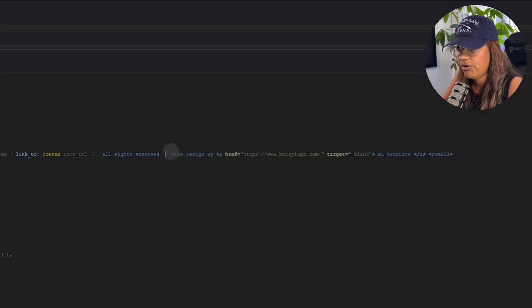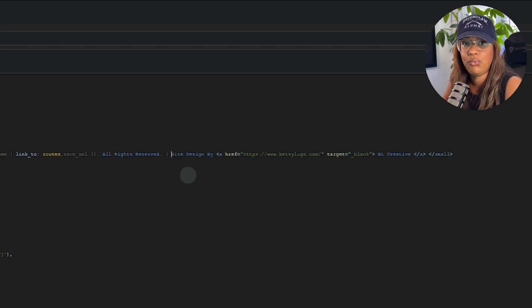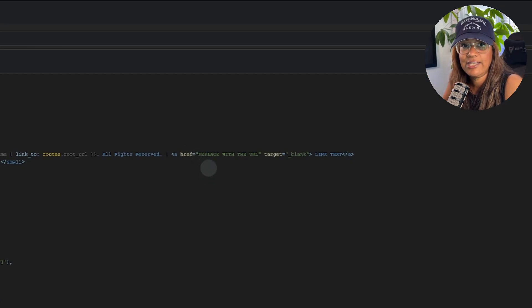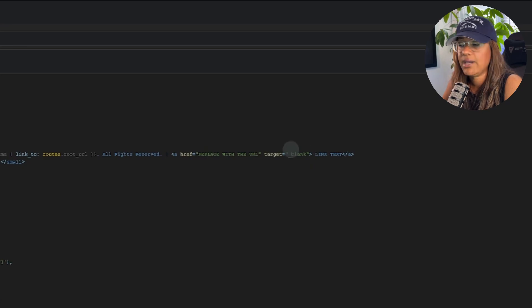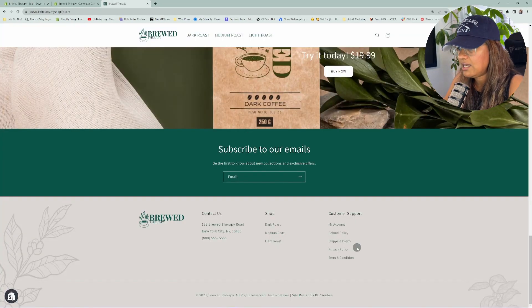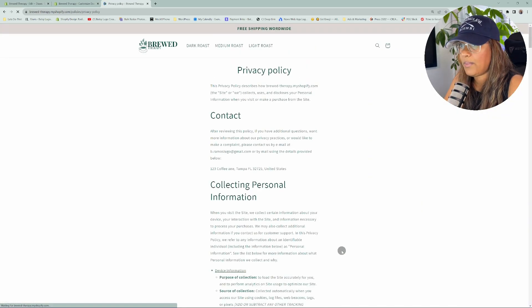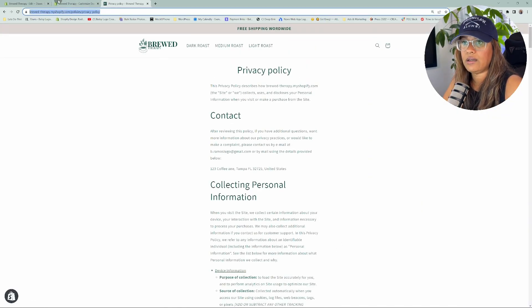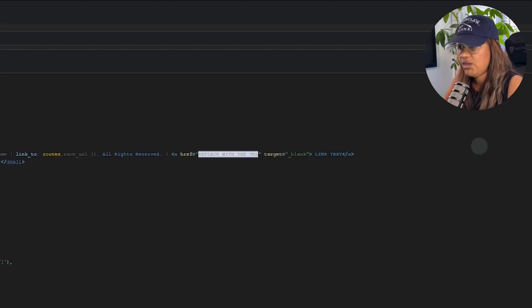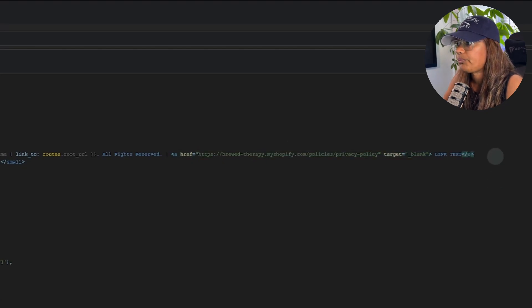In addition to my site credit, I want to add the privacy policy and the terms and conditions. What we're going to do is enter this code, which I will add in the description below. All you have to do is replace what I have written in caps. Where it says 'replace with the URL,' you paste the destination URL. In our situation, we want to send them to the privacy policy — so we'll go to that page, grab that URL link, and replace it.